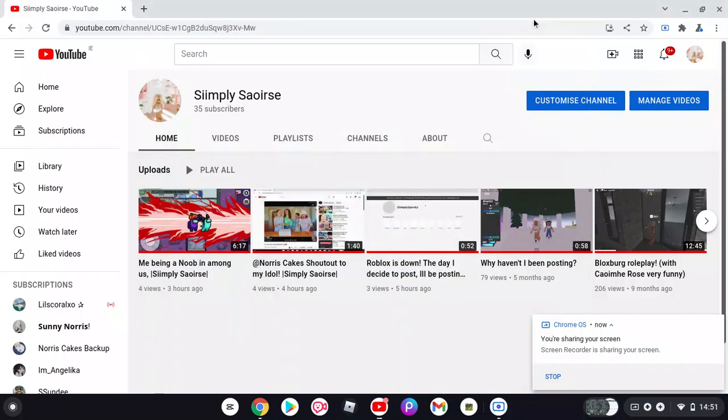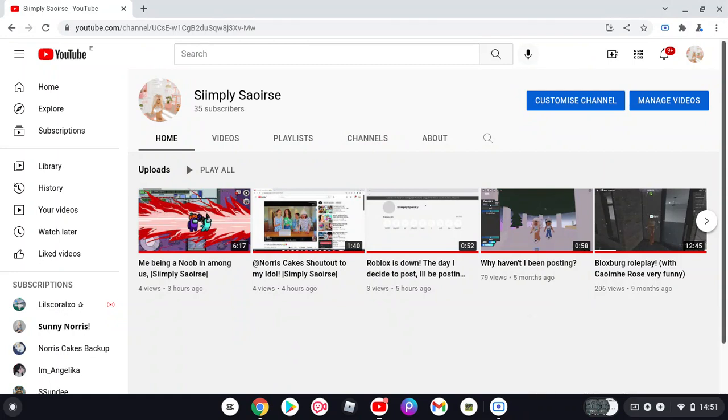Oh my god, I just hit 35 subscribers. Thank you so much. I don't even know how to express this. Thank you so, so much for 35 subscribers.